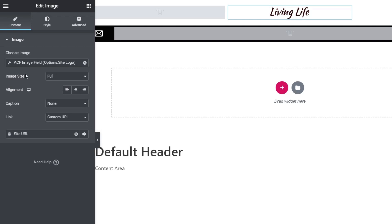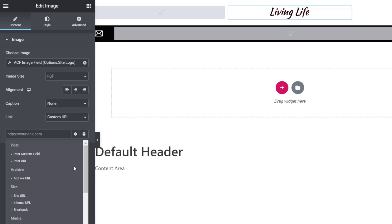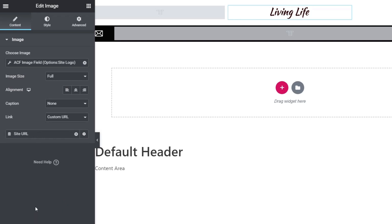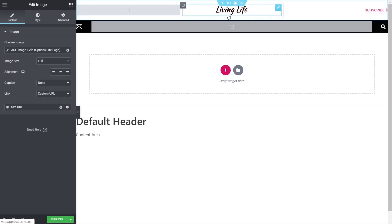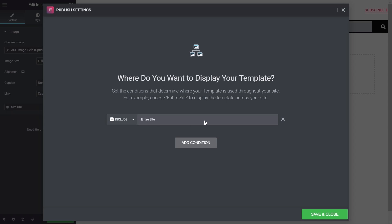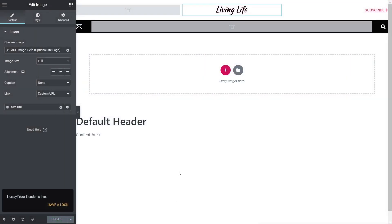We can choose whatever configurations we want — image size, alignment, and so on. We also want to make sure the site URL link takes us back to the homepage. We can click the database icon and set it to Site URL. With that done, let's publish this, add a condition for the entire site, then save and close to test it out.